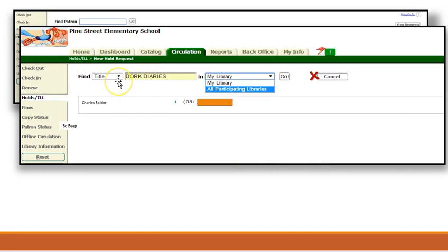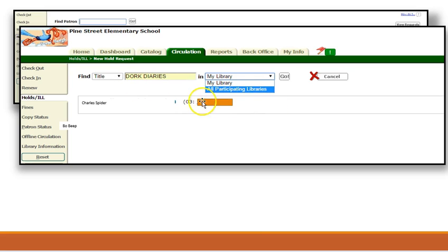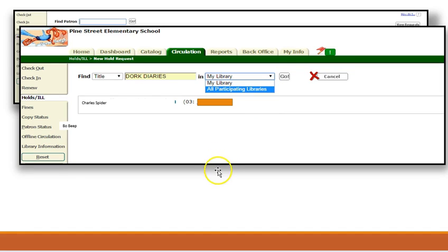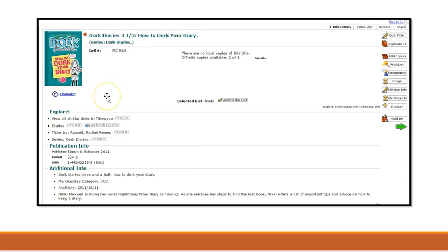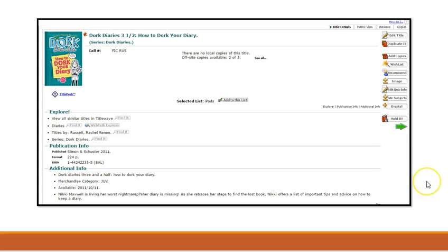In the Find field, scan the copy or type the title of the manuscript that you desire. From there, choose All Participating Libraries and select Go. When finding the copy that you desire, select Hold it and then Save.